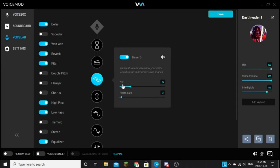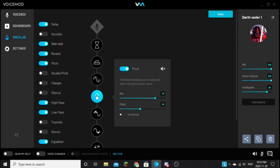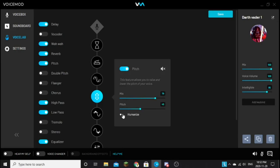Reverb, mix is 22, room size is 2. Pitch, mix is 79, pitch is 45. Don't turn the humanizer on, because then it makes it sound a little weird and stuff.